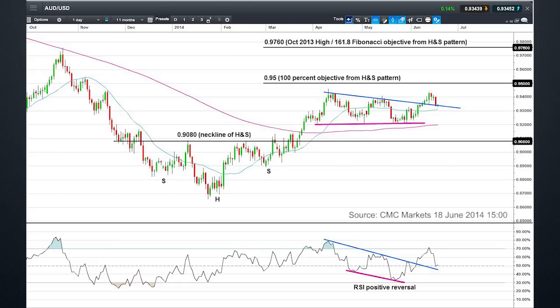...we'd put a 100% objective from this pattern at about 95, and then we'd see a 161.8 Fibonacci-type objective based on that pattern coming in around 97 — both of which these prices tend to match highs which you see in the decline in price towards the end of 2013.